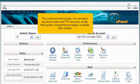This is the end of the tutorial. You can return any time to add more FTP accounts, modify their quotas, change their privileges, or delete them entirely.